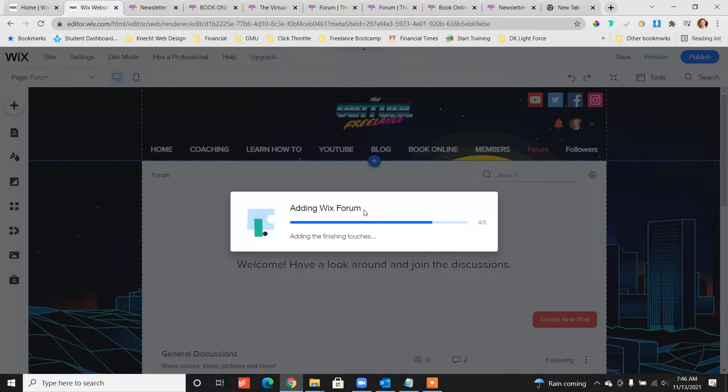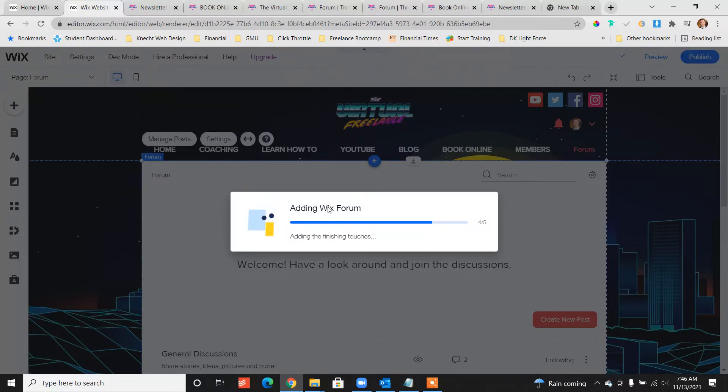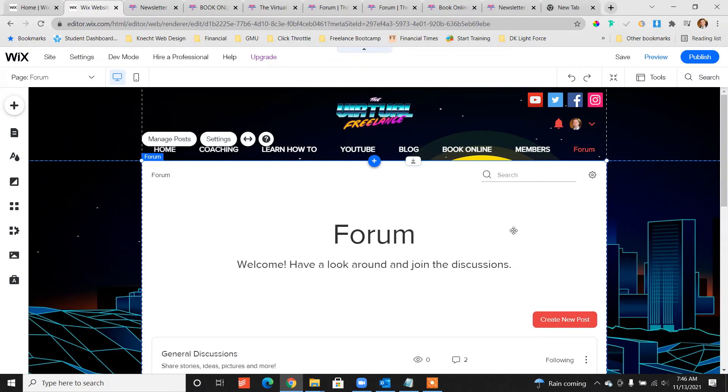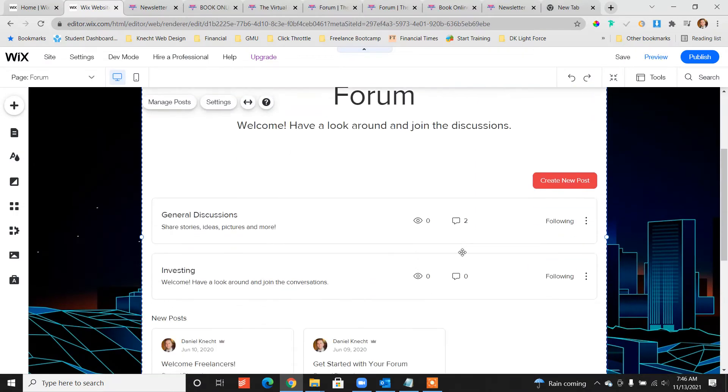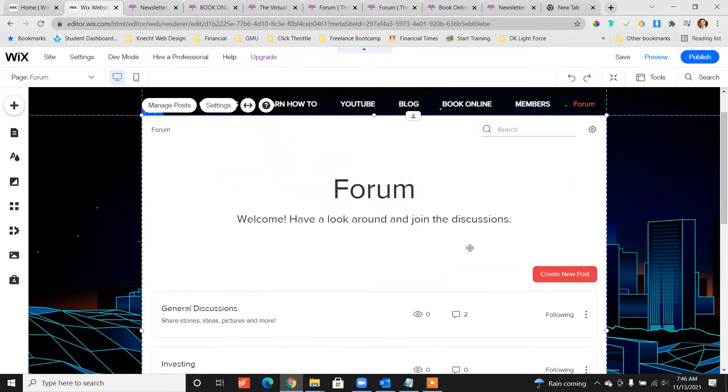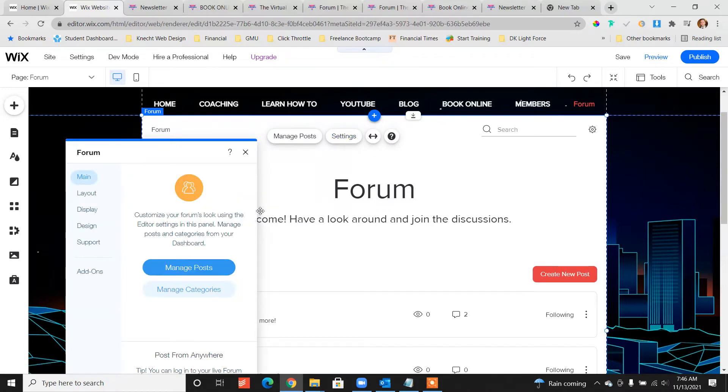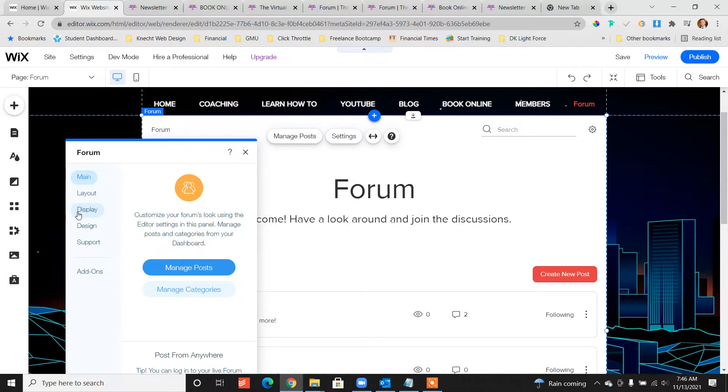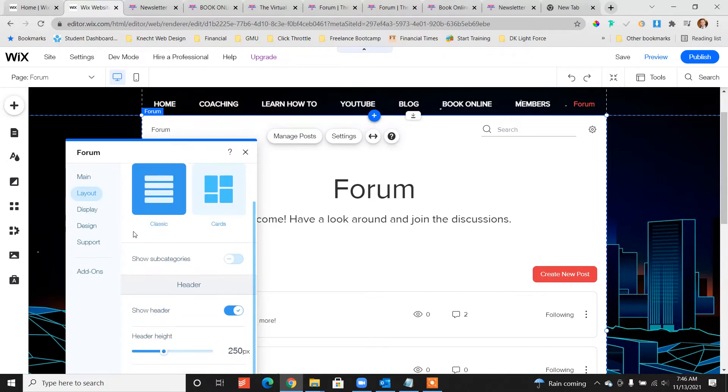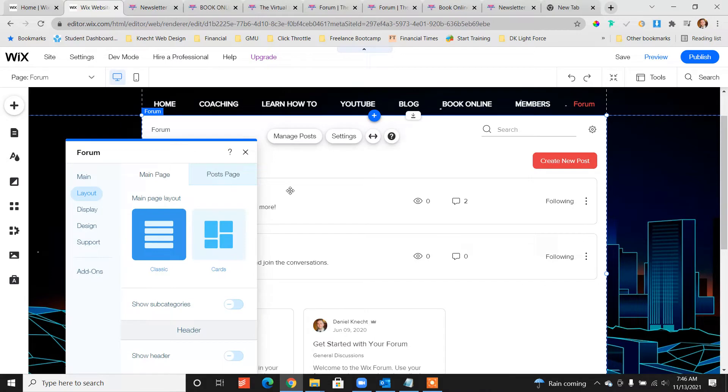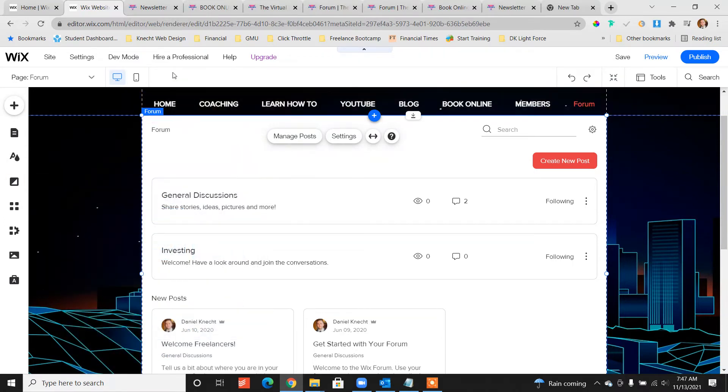You don't have to do any back-end customization, no API programming, no database programming. The default look of the forum I don't necessarily like, so what we want to do quickly once it shows up is just go straight up to the layout, disable the header. There's no need to have a big forums header on the top, or you can make it really small, change the font. That looks way better.